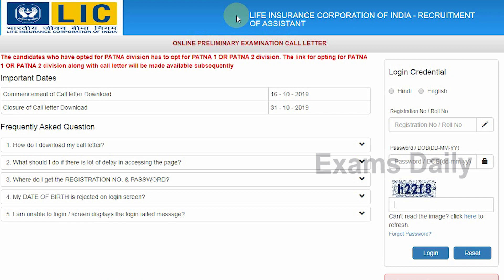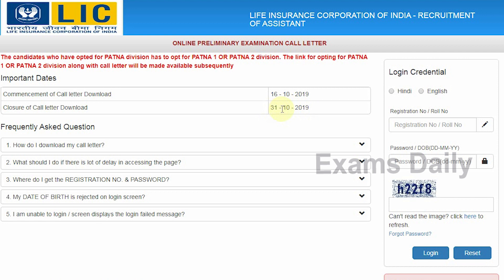This is the official link released by the Life Insurance Corporation of India to download the call letter for the recruitment of Assistant — the online preliminary examination call letter. The starting date to download your call letter is 16th October 2019, and the last date to download your call letter is 31st October 2019. Candidates must download their call letter before 31st October.